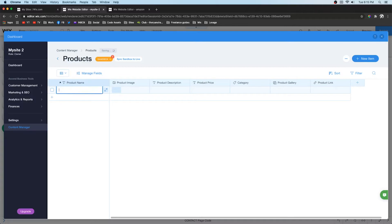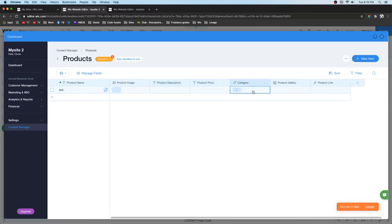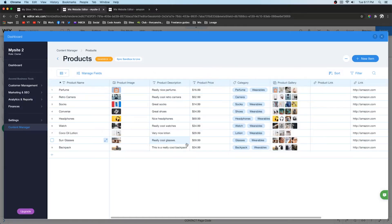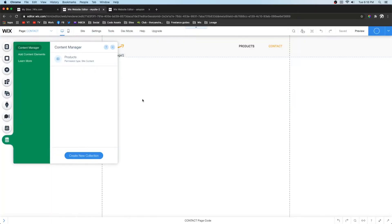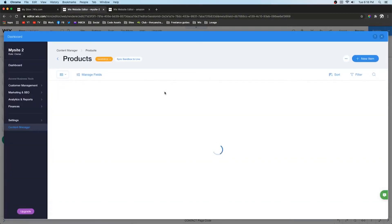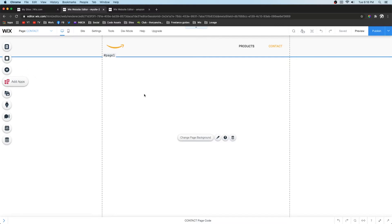Now fill out your products: add an image, a description, the pricing from Amazon, a category tag like 'clothing' so you can create a clothing page, a few gallery images, and the link where the user can buy it. After filling everything out it should have the product name, image, brief description, pricing, category, gallery, and Amazon link. Publish the website, then publish the products data set live so users can view it.